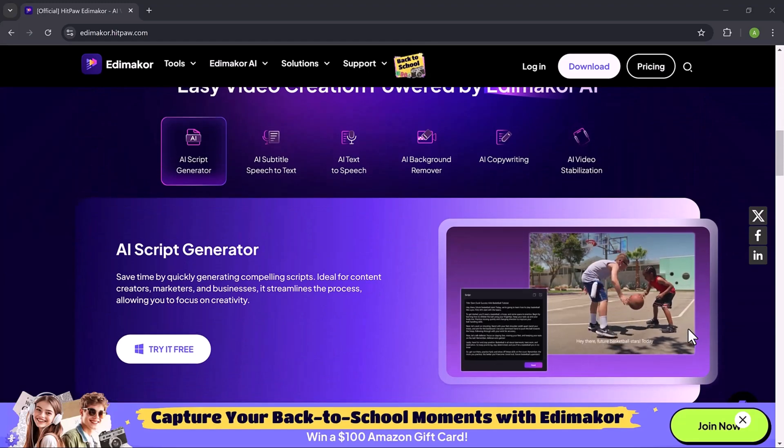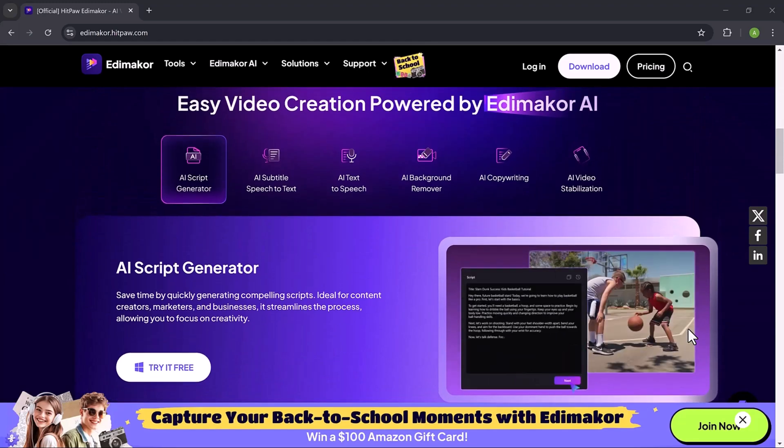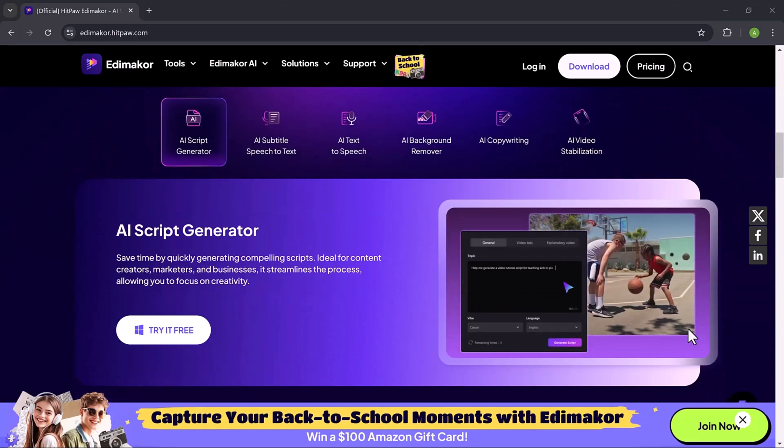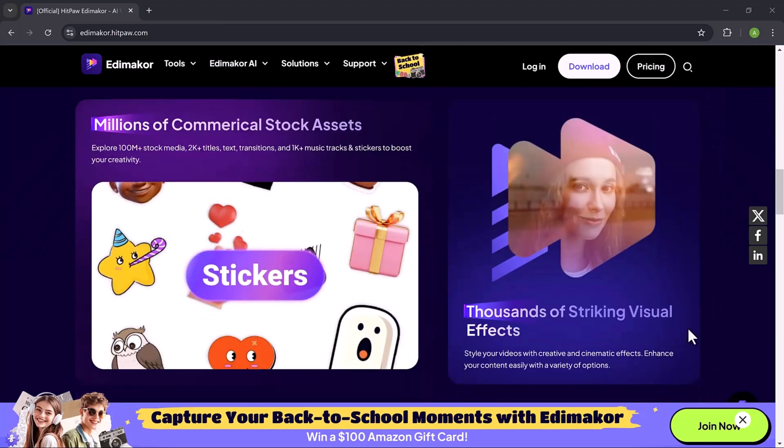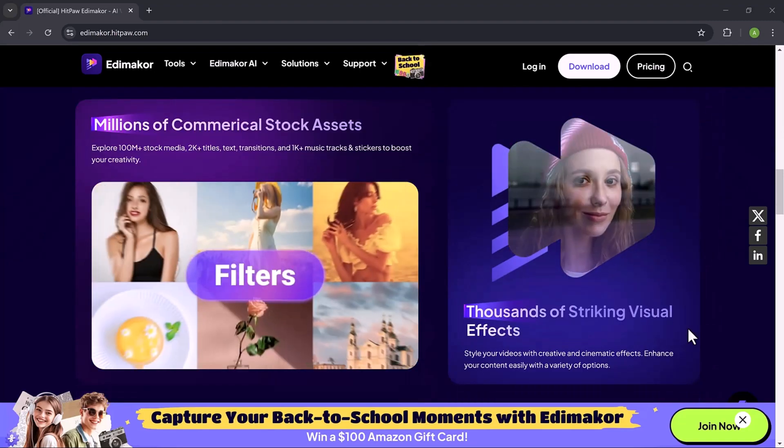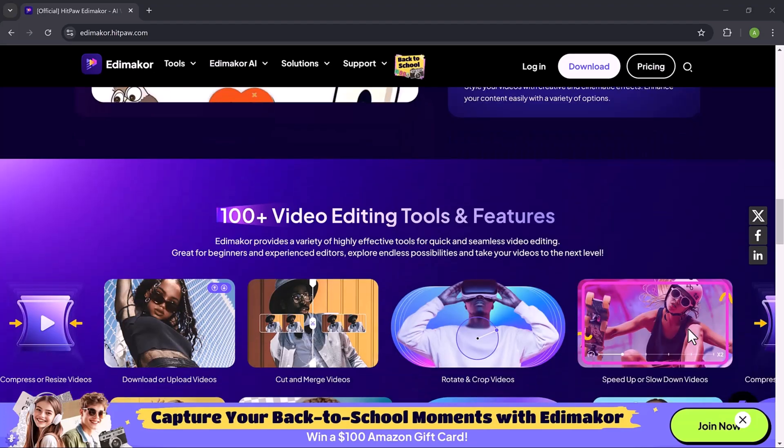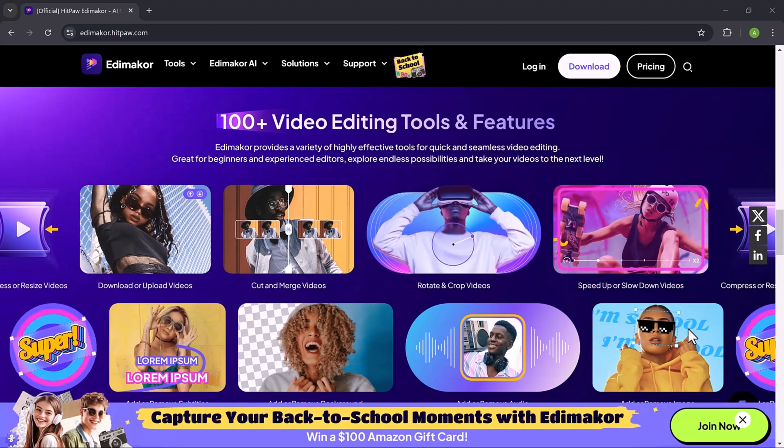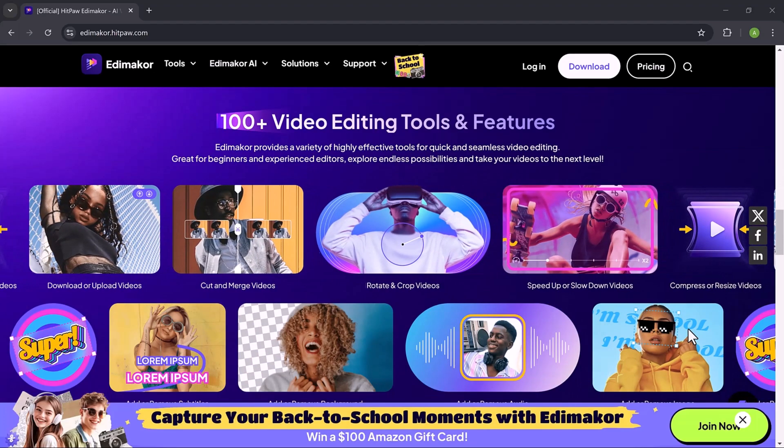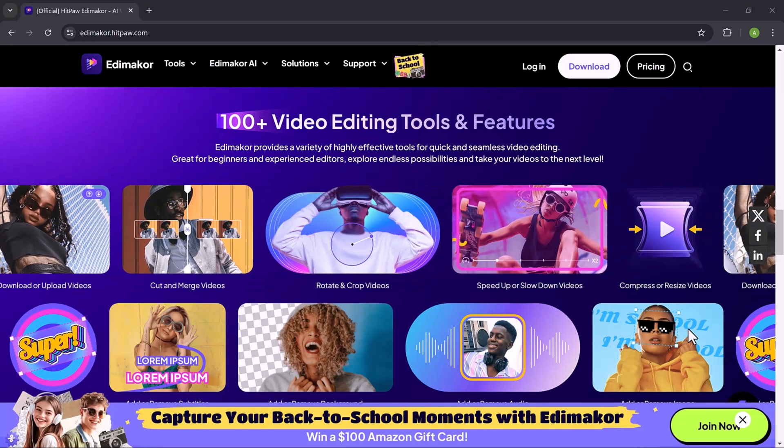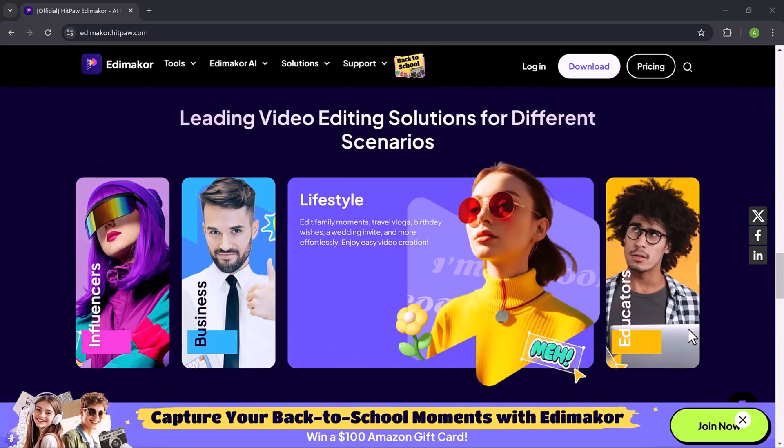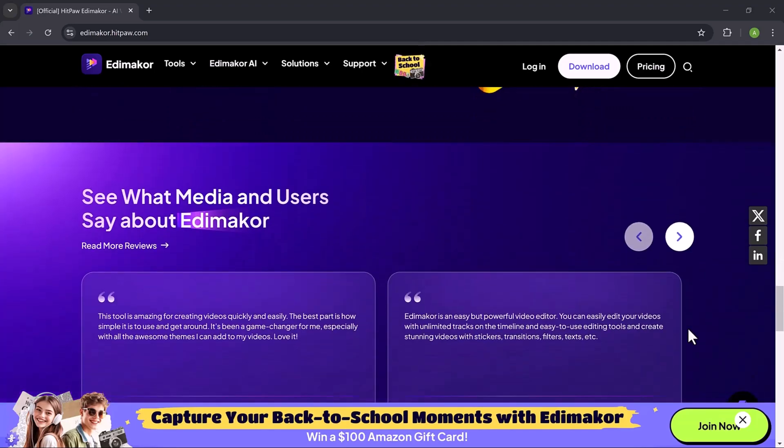But we're not just editing videos, we're talking about bringing them to life with text-to-speech. Text-to-speech is a feature that converts written text into a voiceover for your videos. This can be a real game changer, especially if you don't want to record your own voice or need different voices for your project.